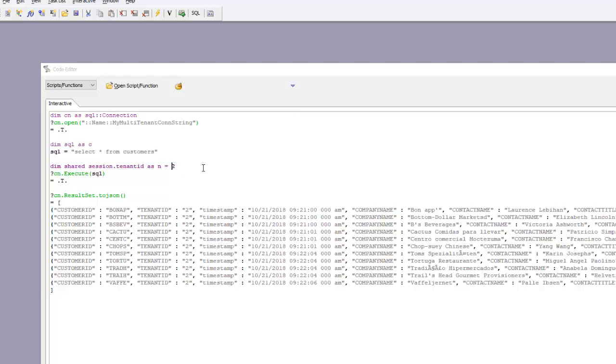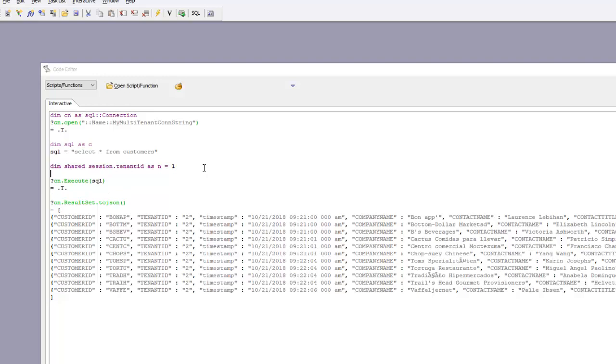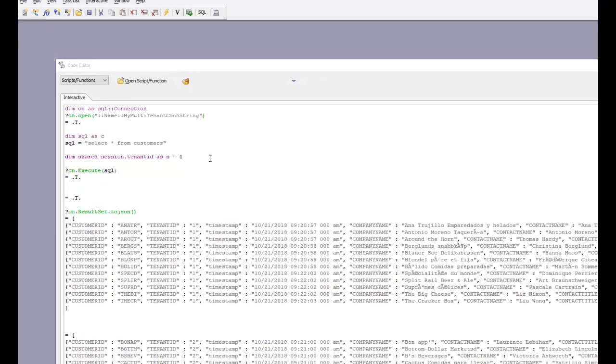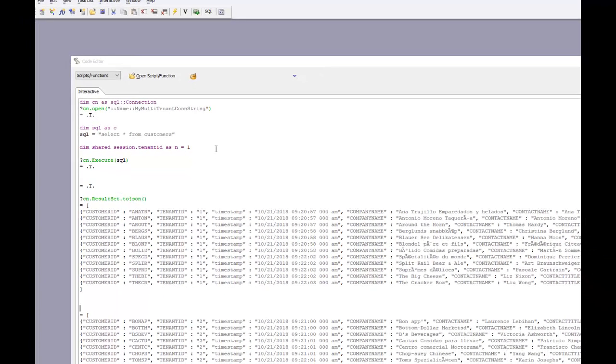If I were to change this to tenant ID number 1 and execute the same query again, then look at the results, you can see I only see records for tenant ID number 1. Essentially what I've done here is create a driver that automatically injects the correct tenant ID into all of my SQL statements.